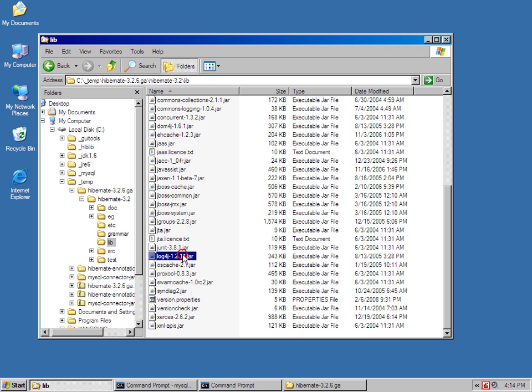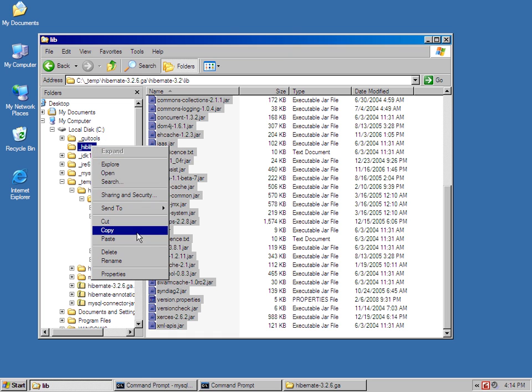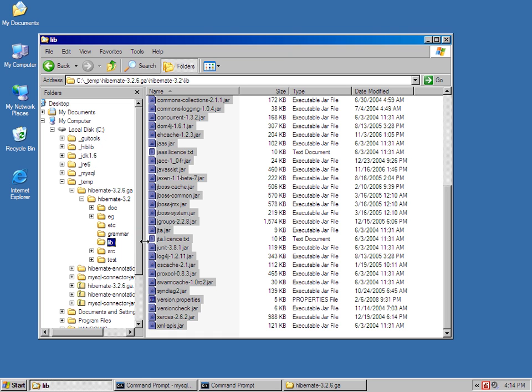All of these files, like log4j, junit, accent, all of that has to be copied and pasted into this hiblib directory.